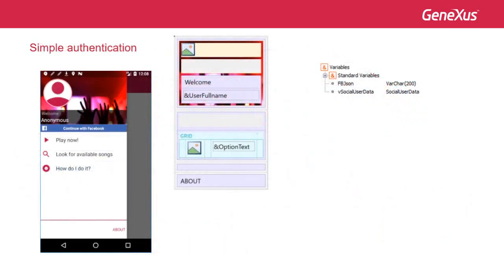For a more complete explanation, we will say that to implement this we need to follow these steps. First, we declare a variable or attribute of the character or varchar type, in our case the one called FBJSON, to recover the data that Facebook will return in JSON format.